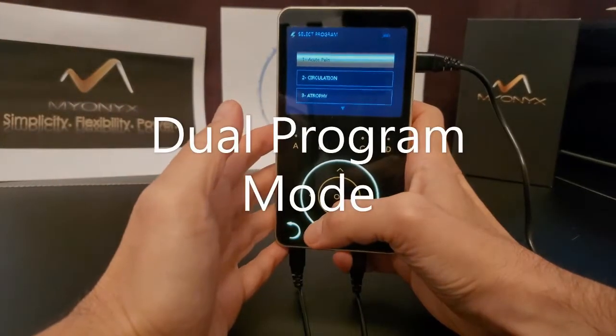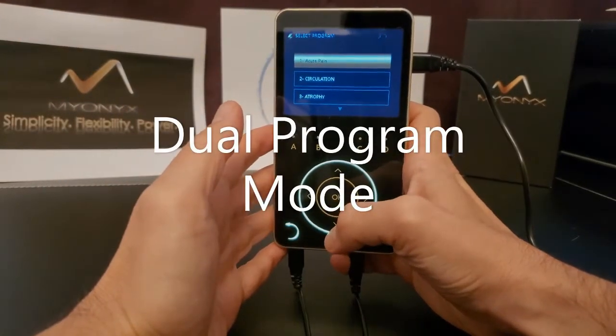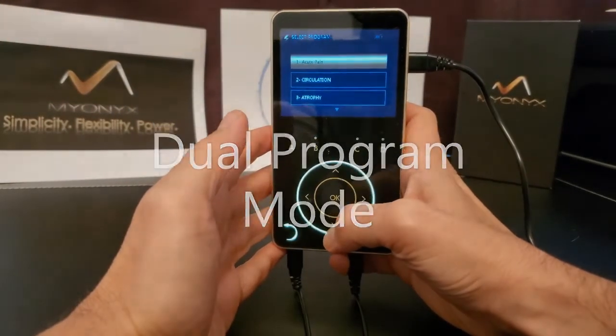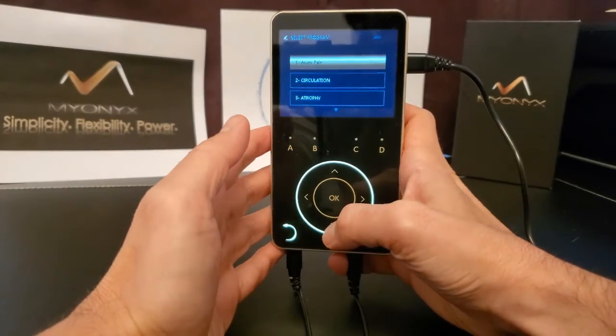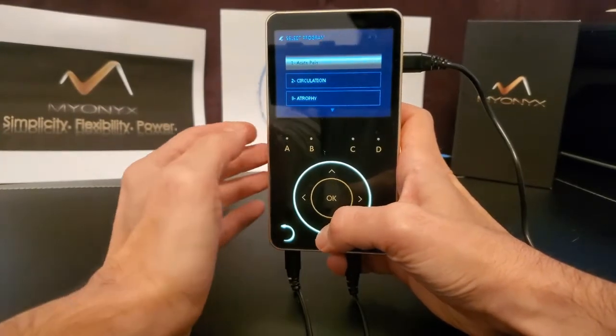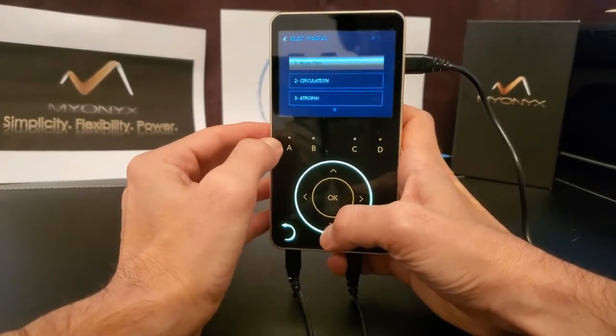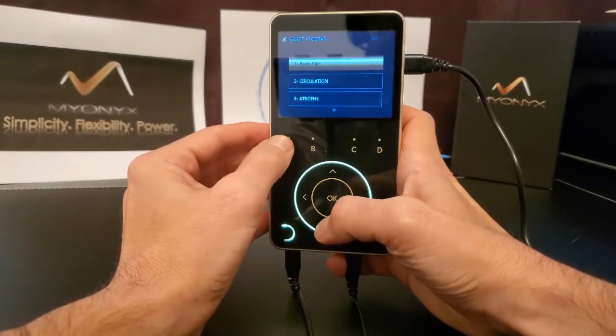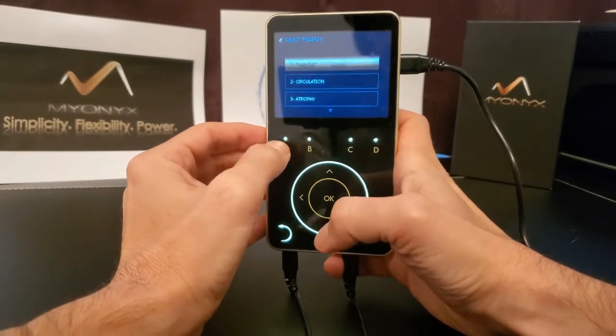In order to use two separate electrostimulation programs at once, from the Program menu, select one of the pairs: A or B, or C and D.